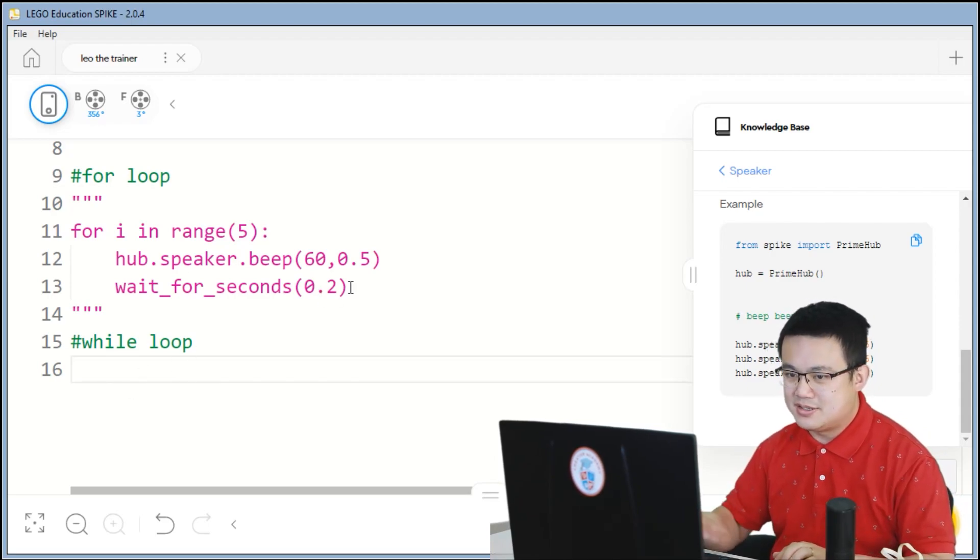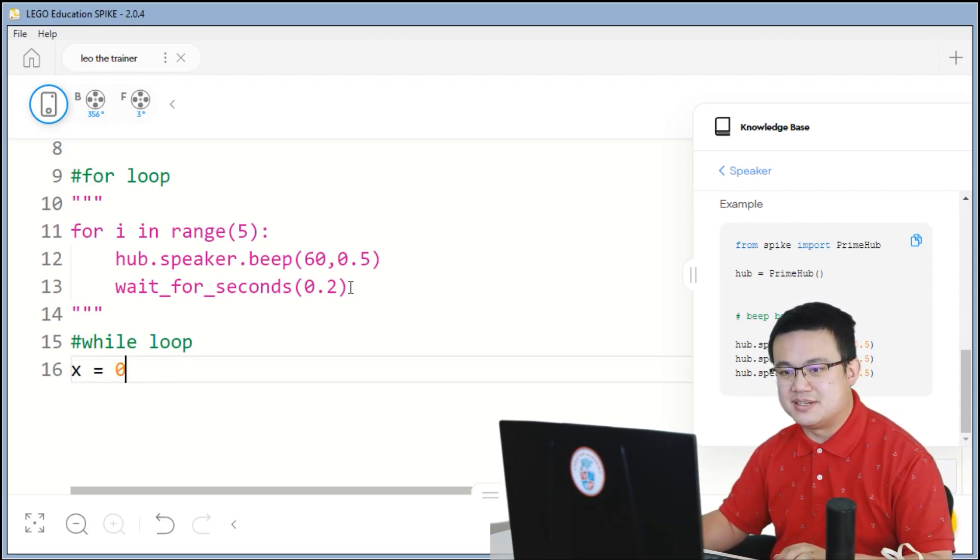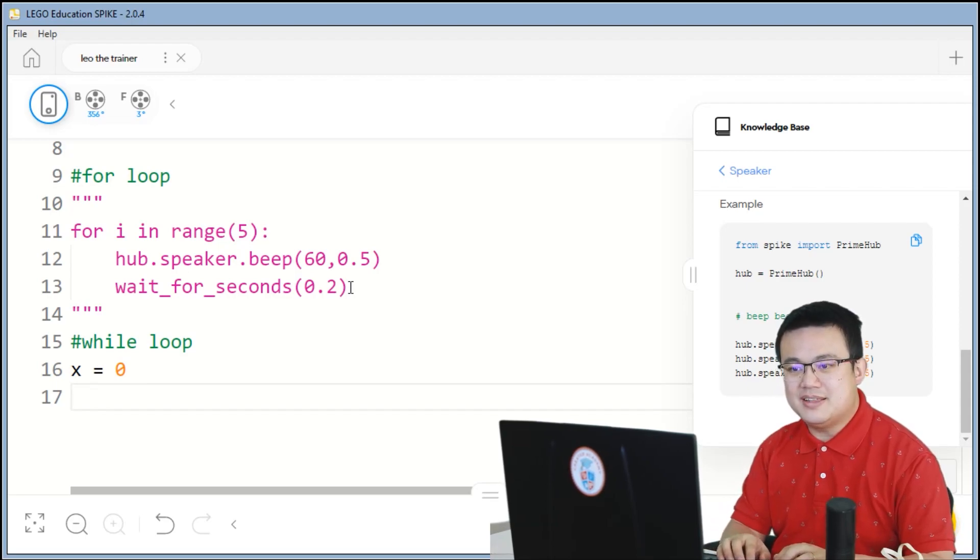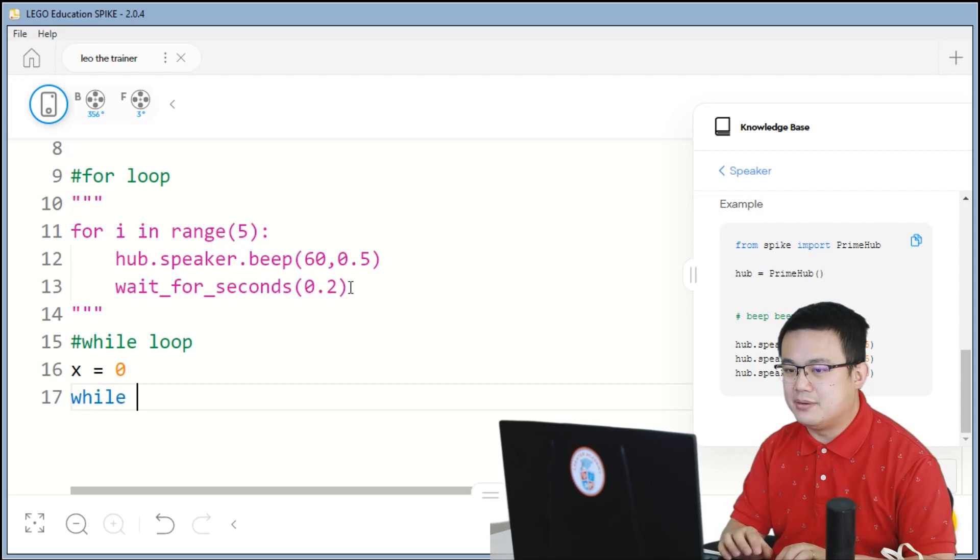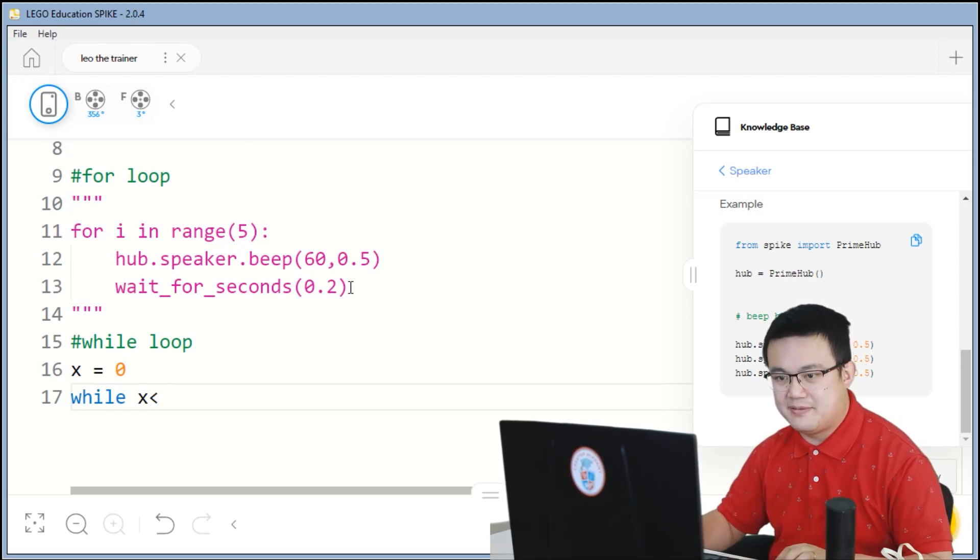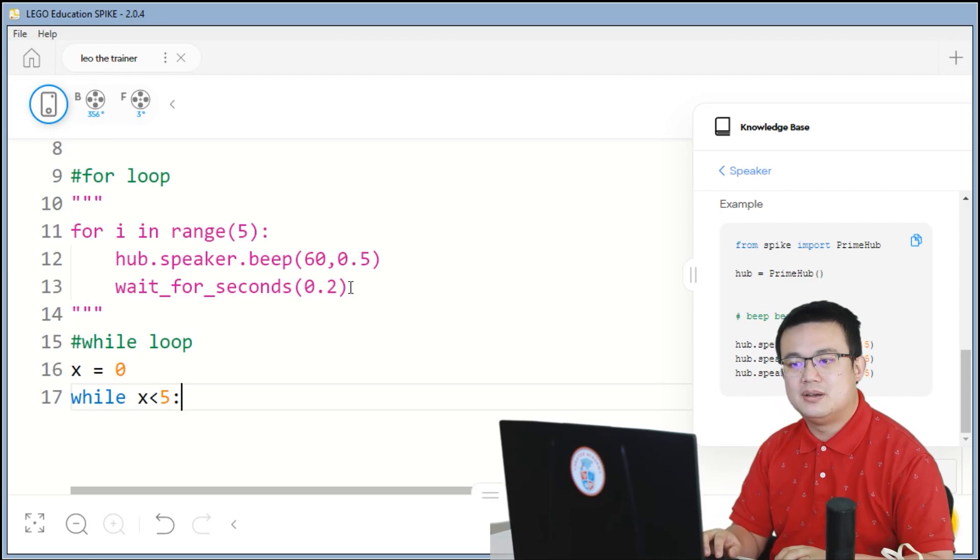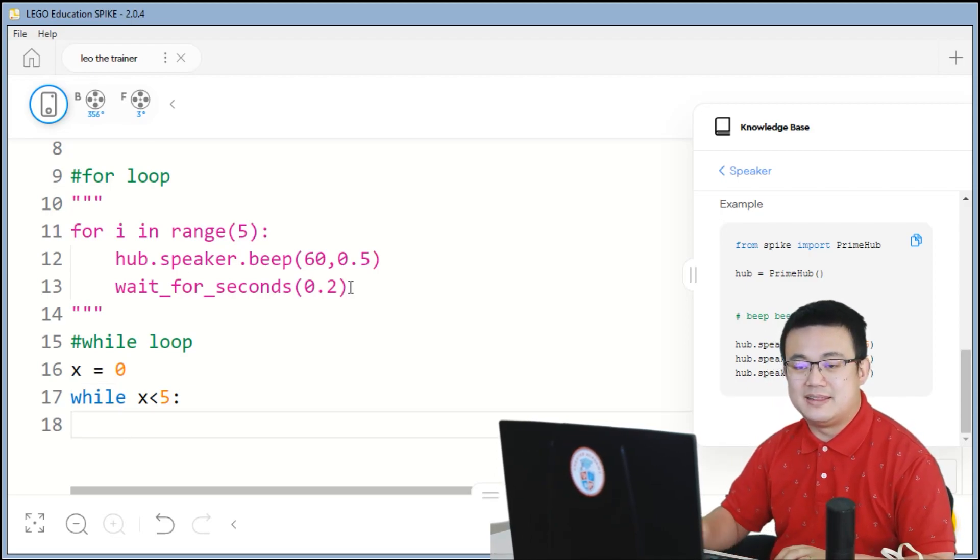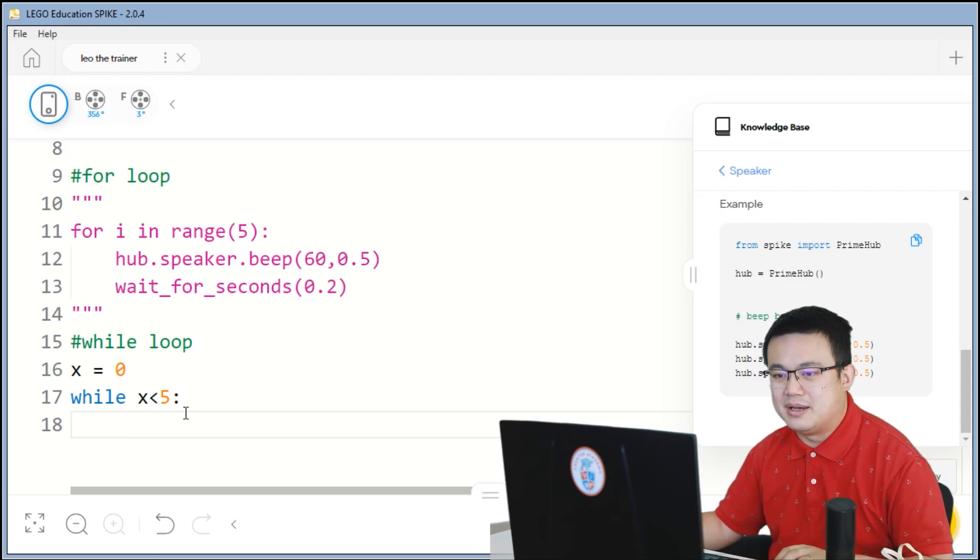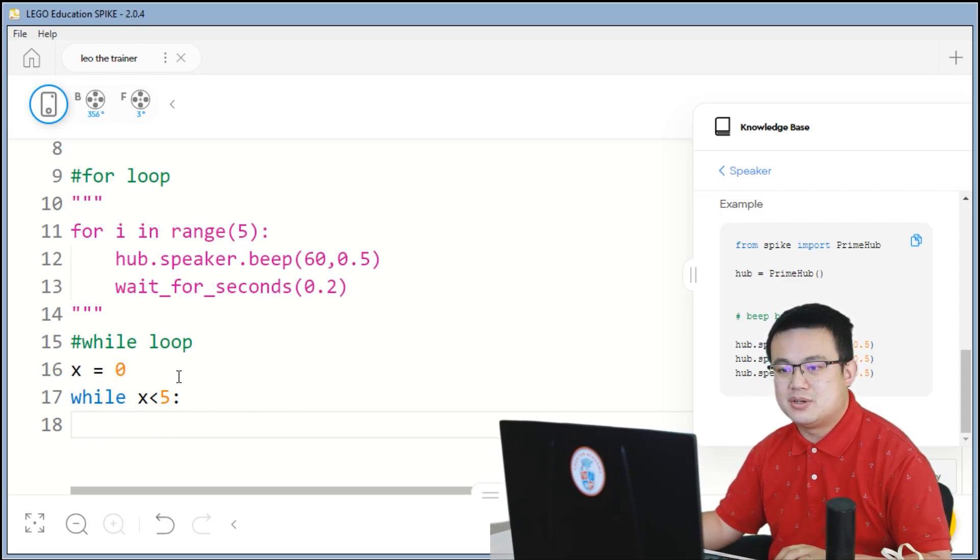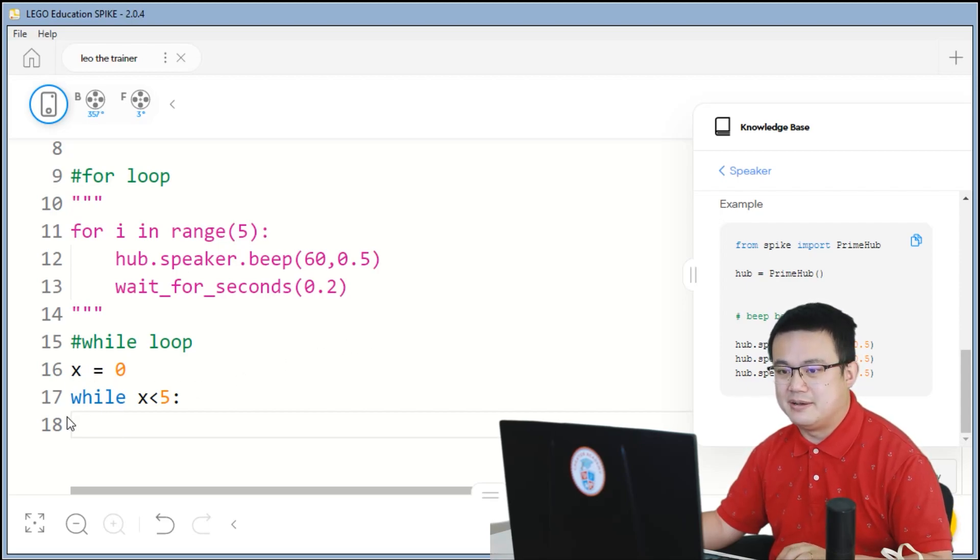So here I'm going to go x equals 0. And then the while loop keyword is the while. So while x is less than 5, we put a colon and then you press enter again. And then just like the for loop, when you press enter, it indents in the next line.